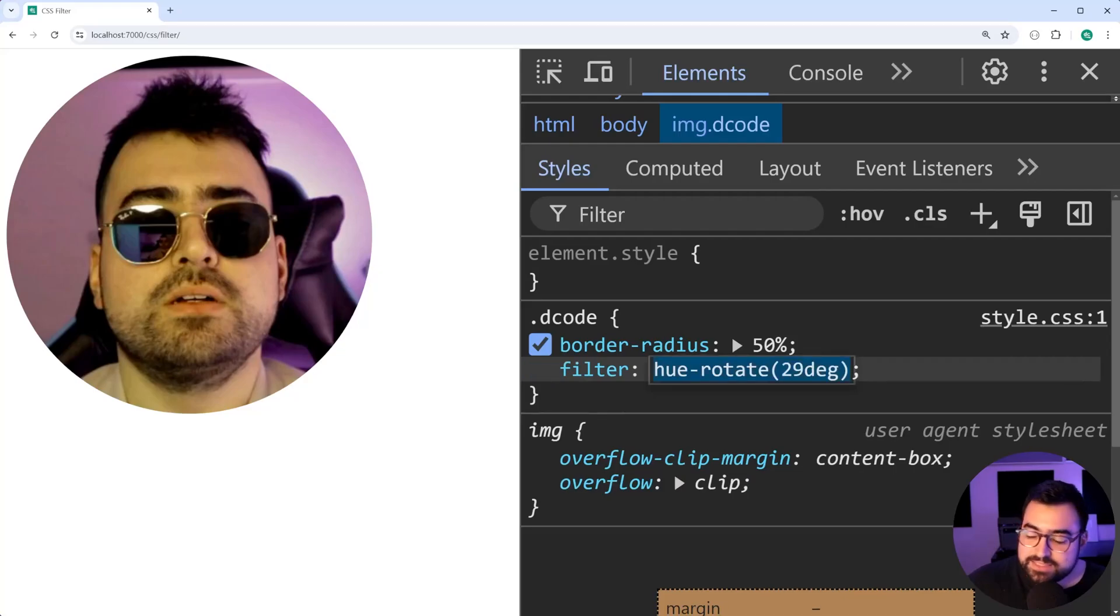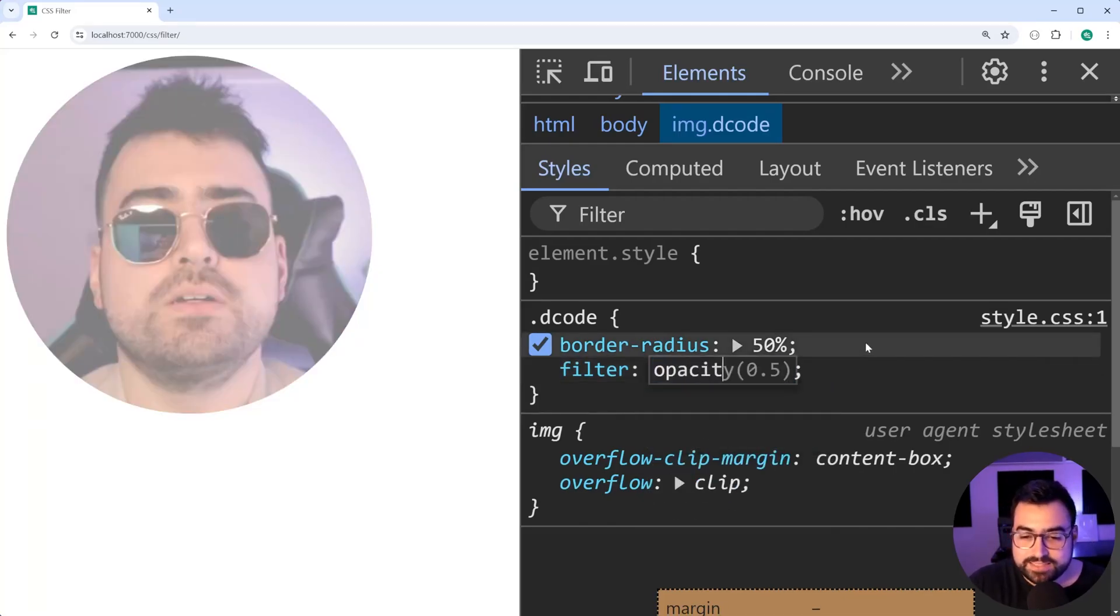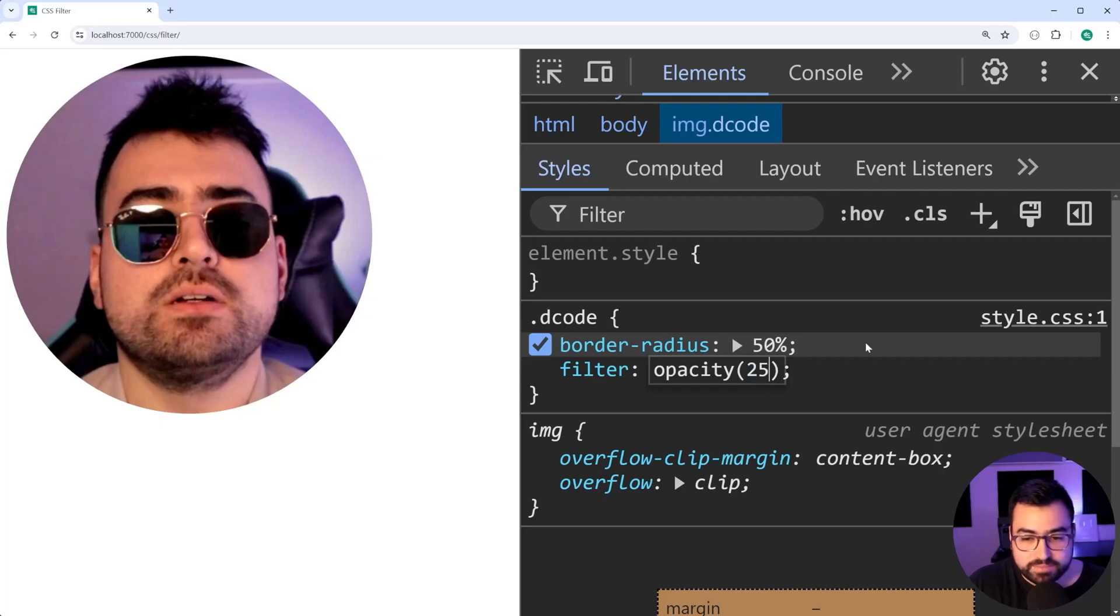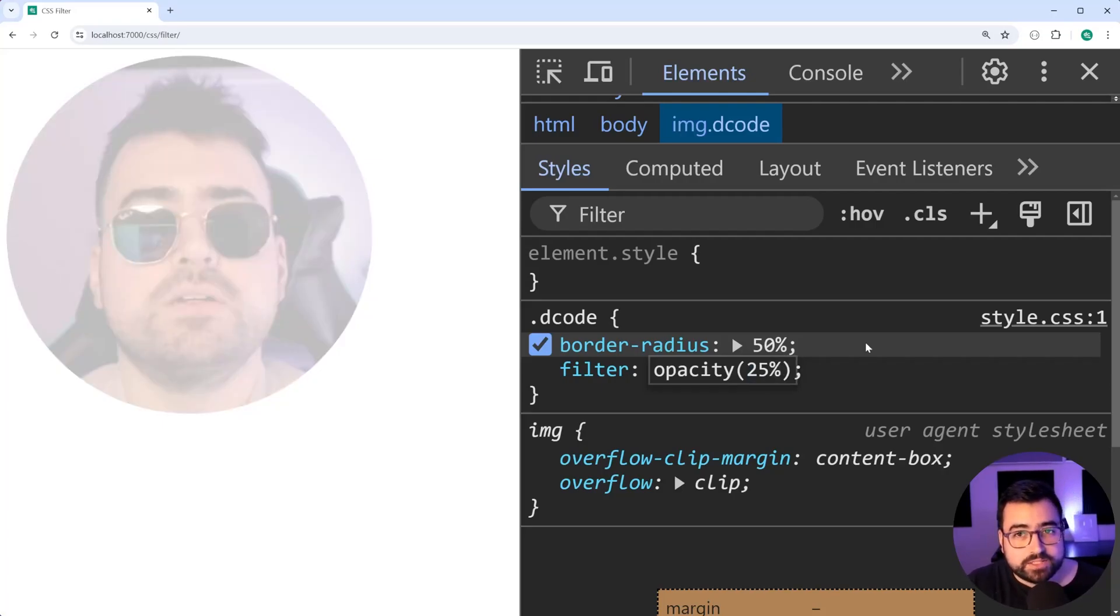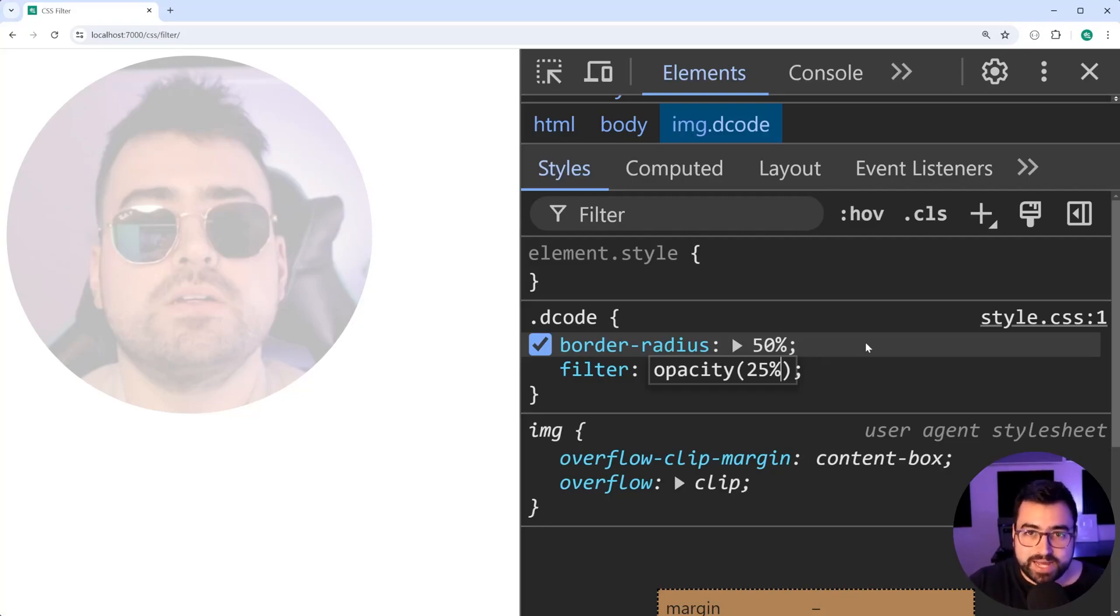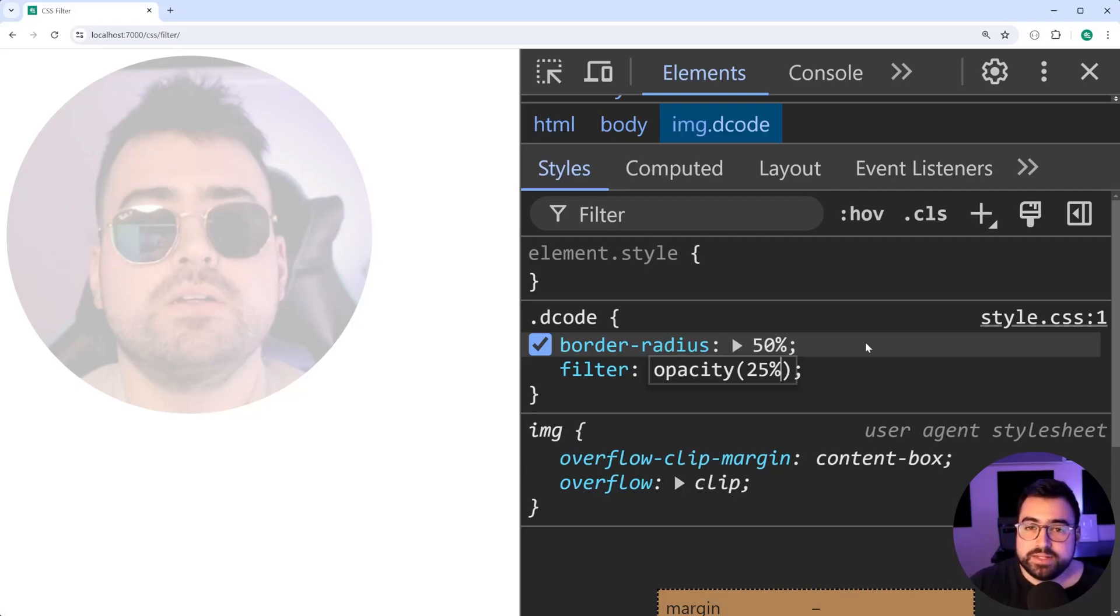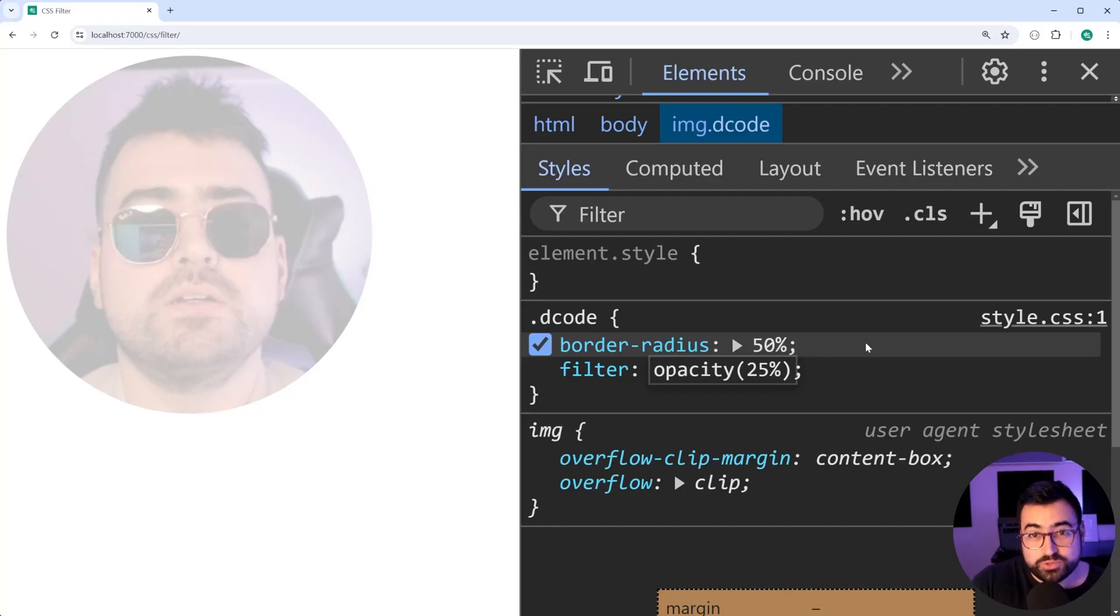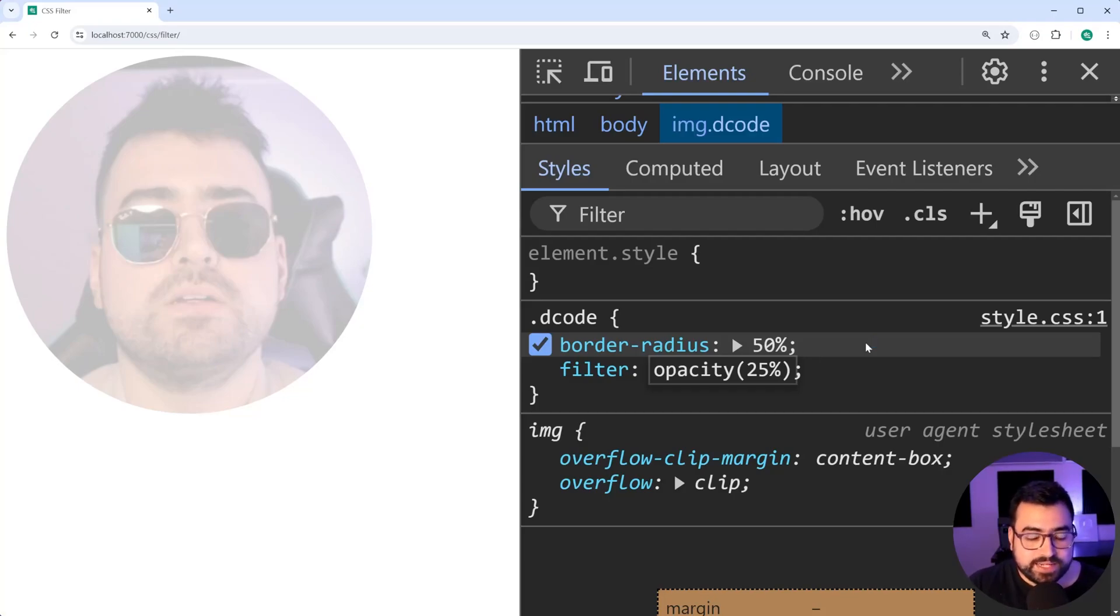Again, back to the filters. You've also got things like opacity. We can say 25% as an example. Now I don't know why you'd want to change the opacity of the image using filter and not just the standard opacity CSS property. Maybe if your image is inside some sort of container, you may choose to set the opacity here and not in the normal CSS property. But again, this one here probably going to be one of the lesser used filters.